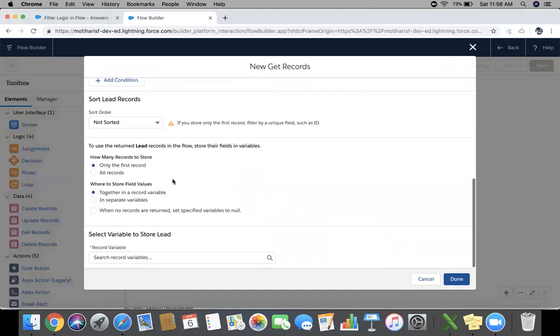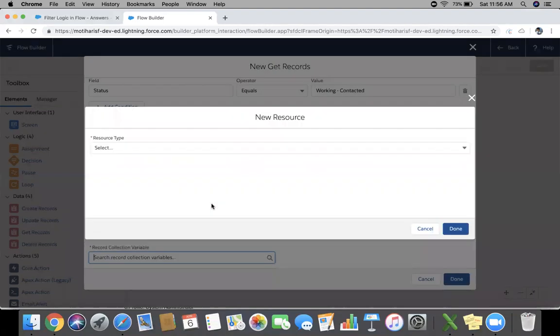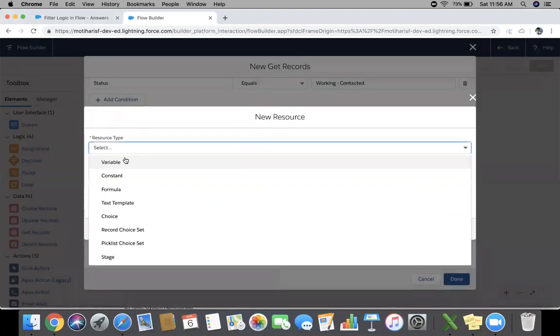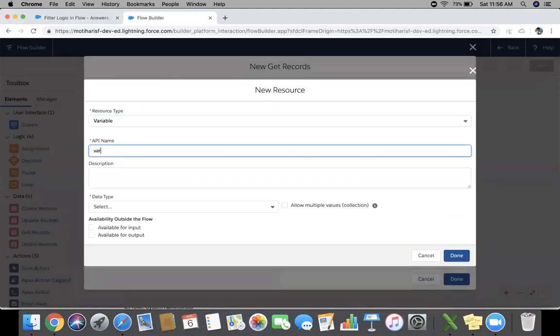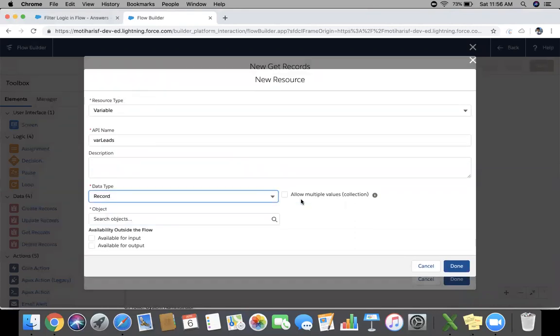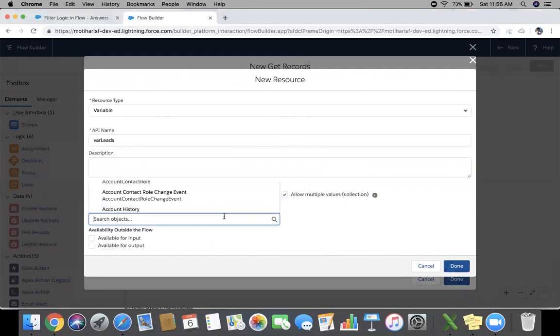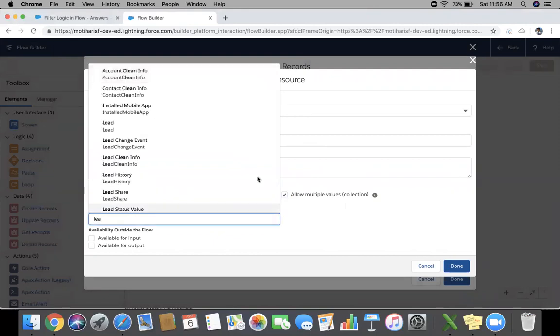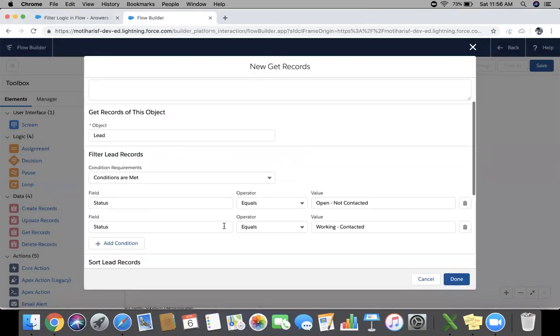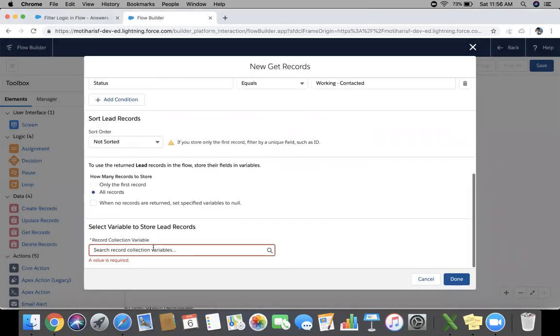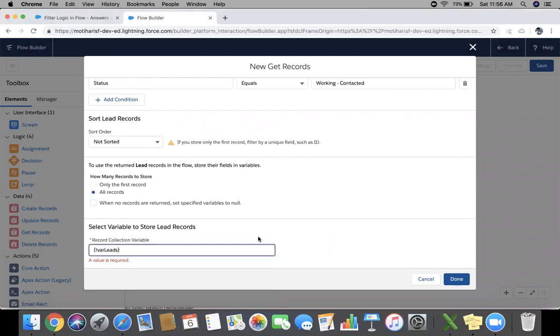Let us check all the code here. We need to create a collection variable here. Click new resource, variable. Give a name, VarLeads. Data type will be record. Mark allow multiple value so that it can store multiple records of Lead.